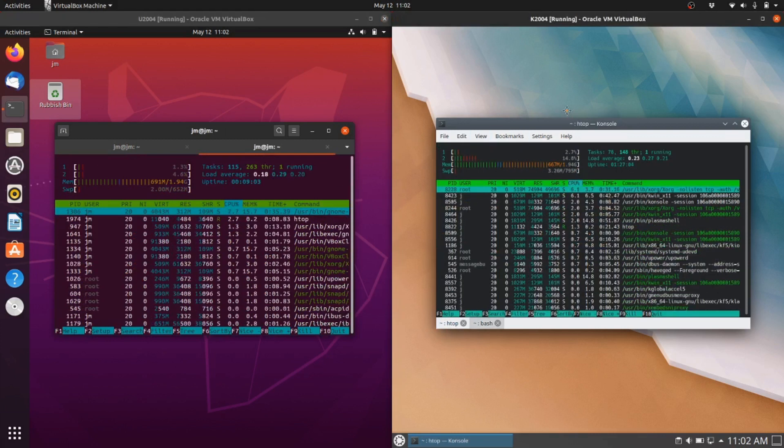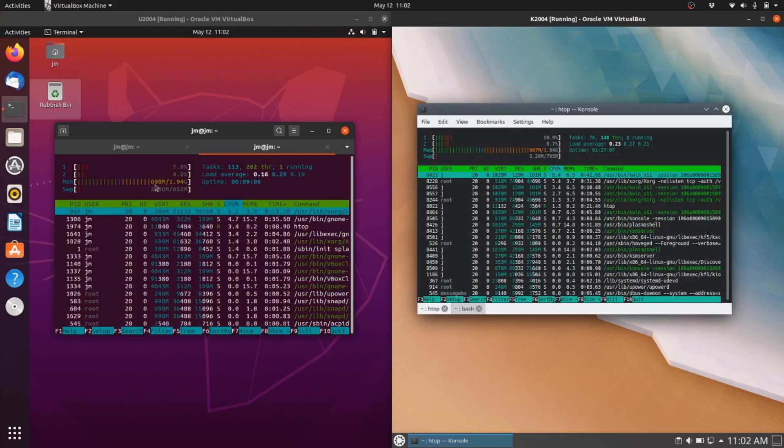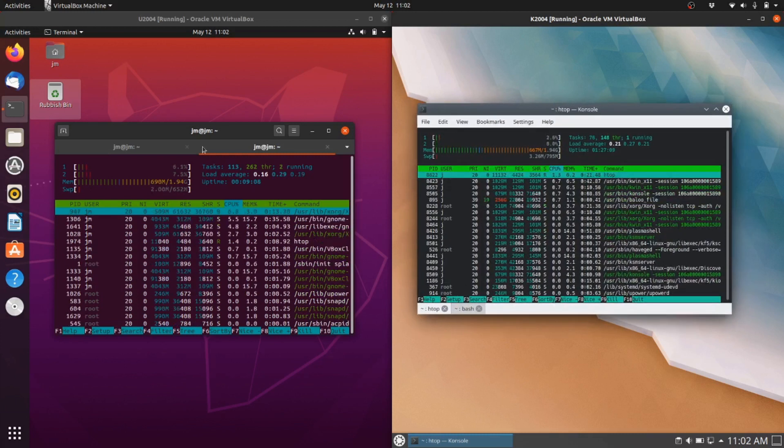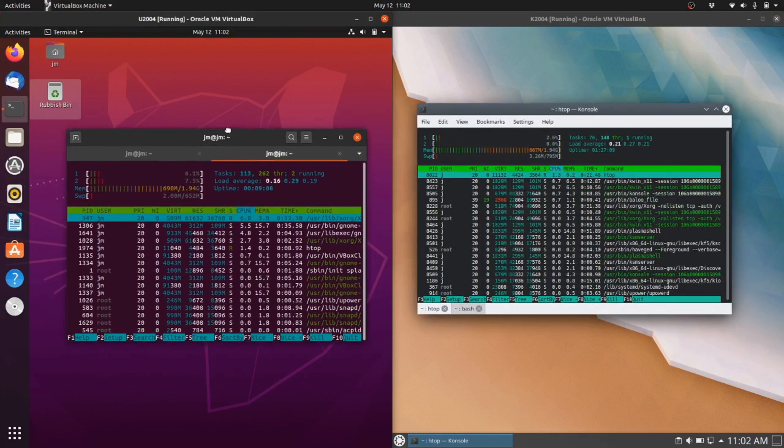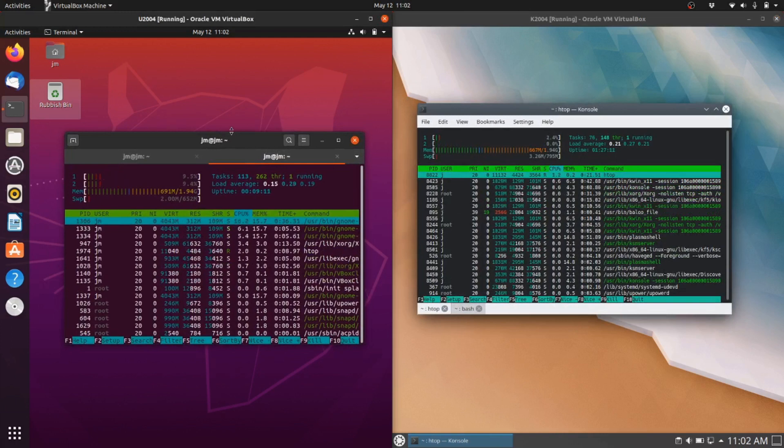So it's pretty interesting this one here because on the left we were running at about 690 megabytes of RAM straight off the bat for the Ubuntu and the GNOME desktop environments.